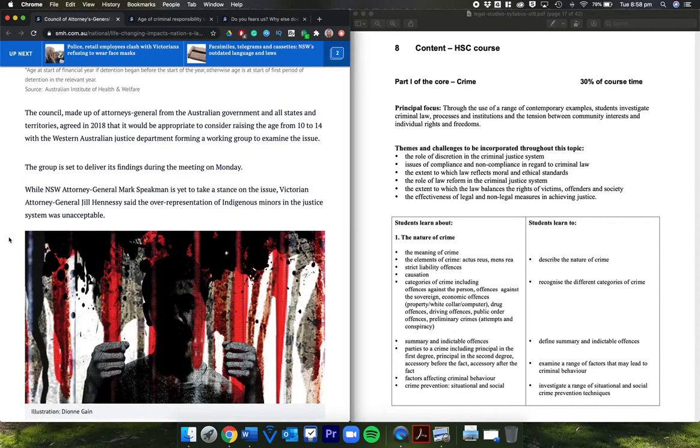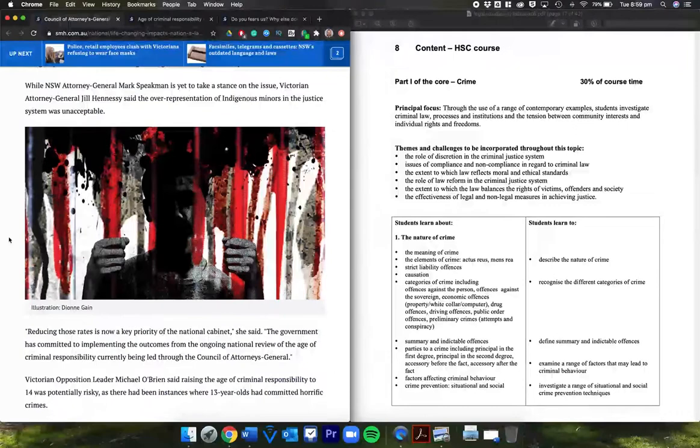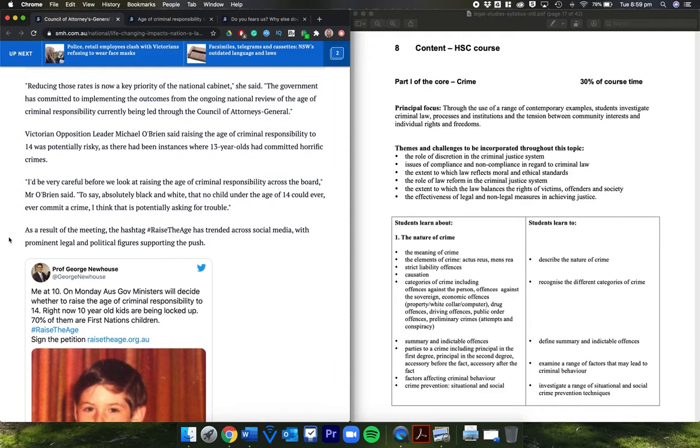What do the attorneys general say? New South Wales Attorney General Mark Speakman's yet to take a stance on the issue. Victorian Attorney General Jill Hennessy said the overrepresentation of Indigenous minors in the justice system was unacceptable. Reducing those rates is now a key priority of the National Cabinet. The government has committed to implementing outcomes from the ongoing national review of the age of criminal responsibility currently being led through the Council of Attorneys General.